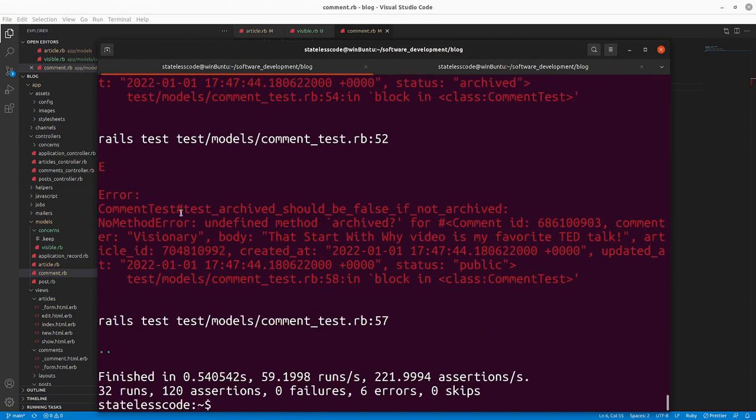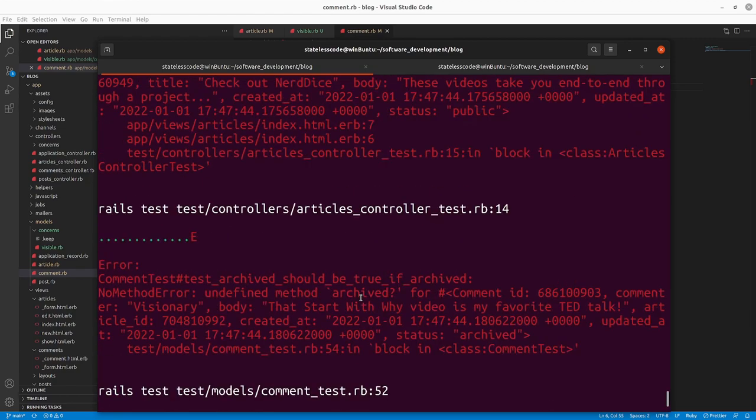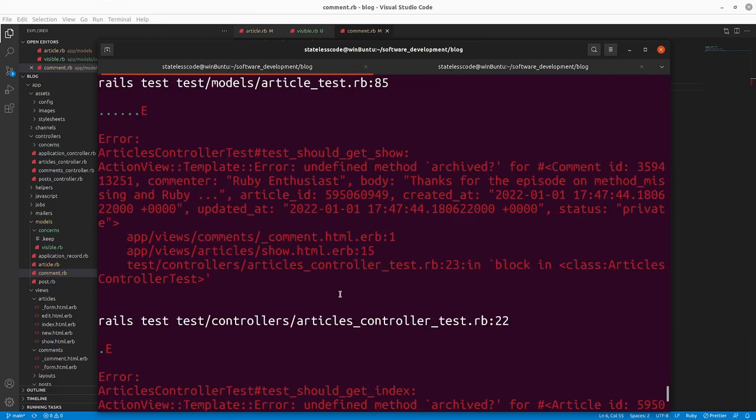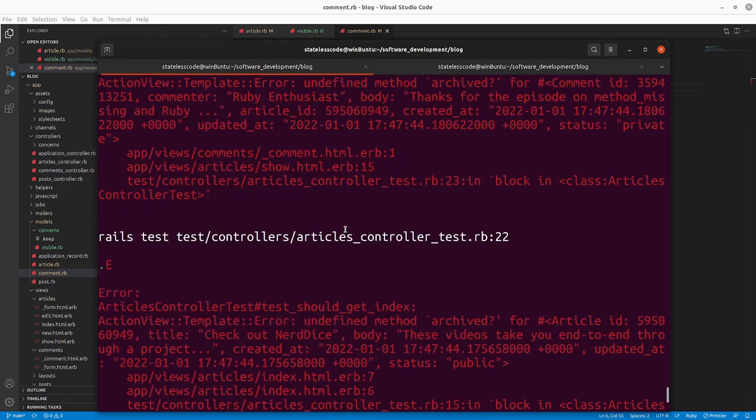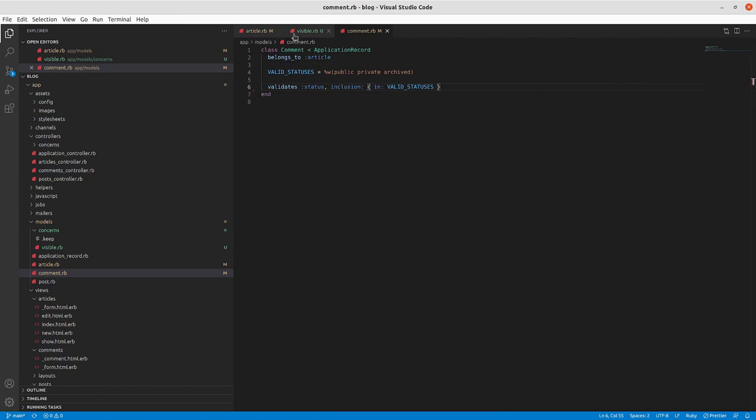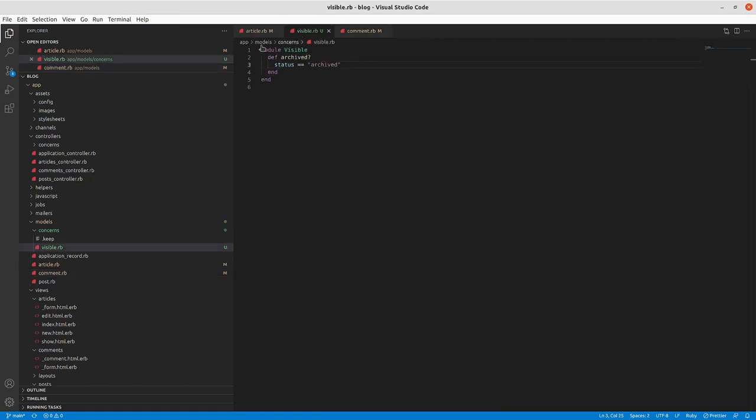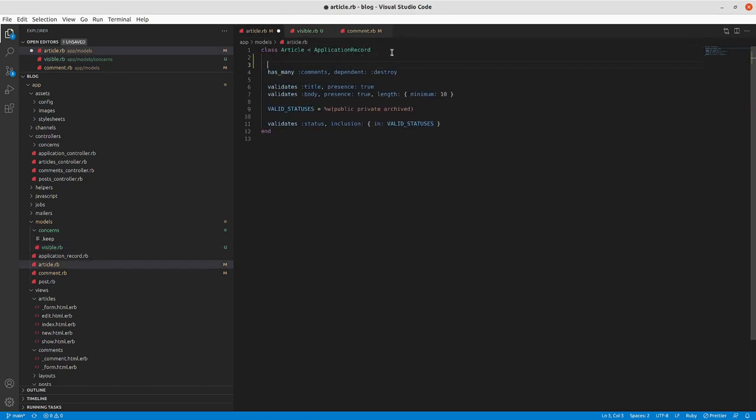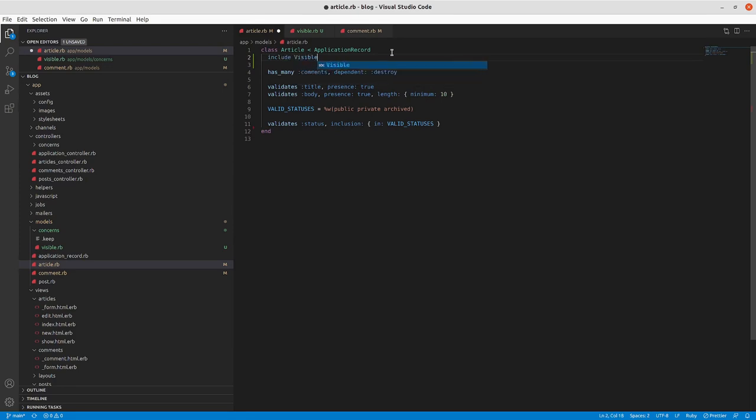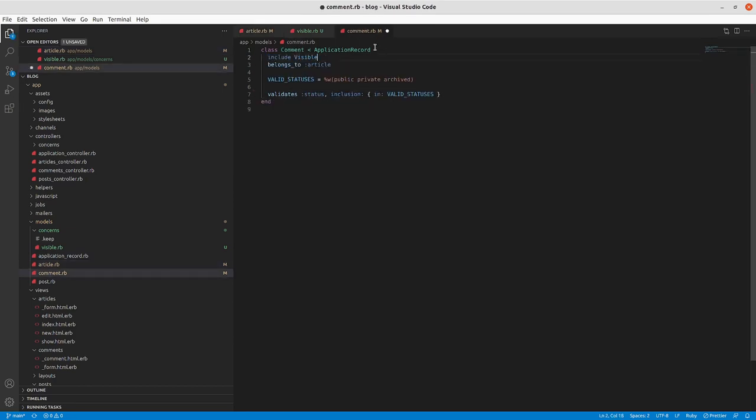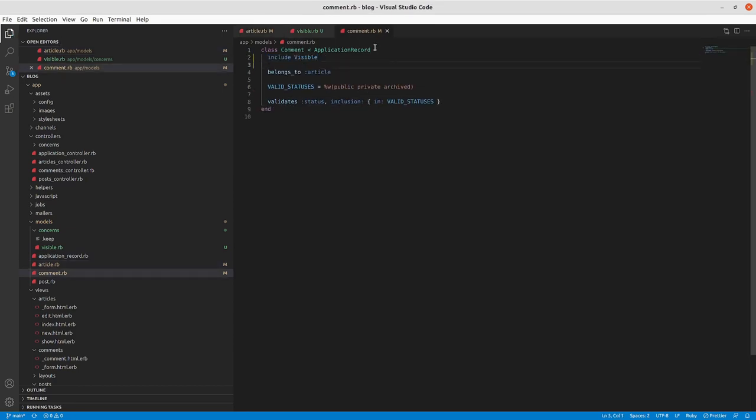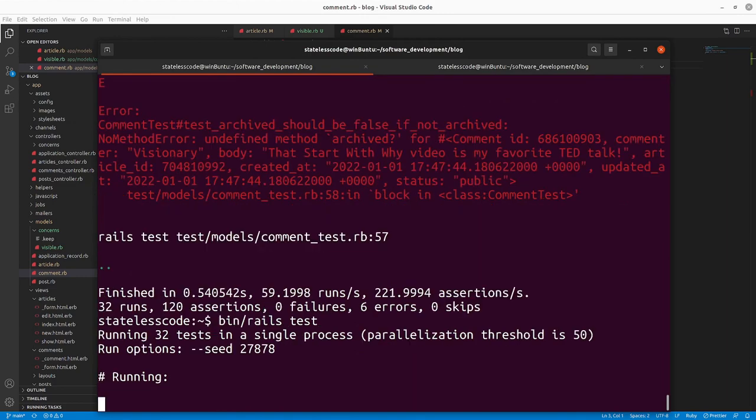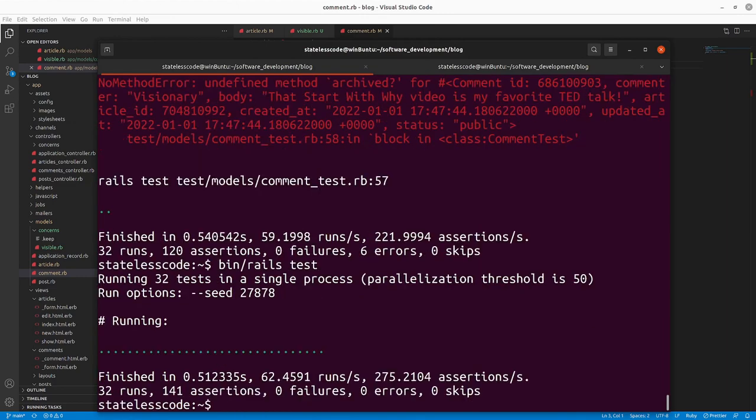So we've got six errors now, undefined method or failing all over the place. We'll now go in and include this Visible module back into our Article and our Comment models. So we've got that back, we should be back to passing now, and we are.